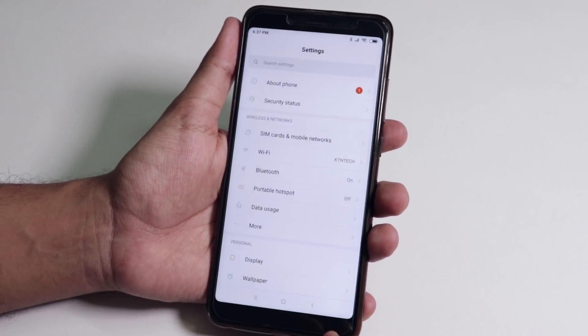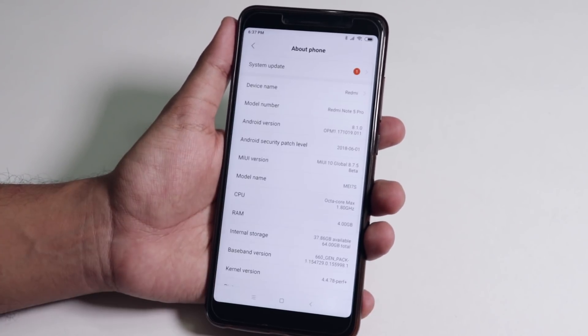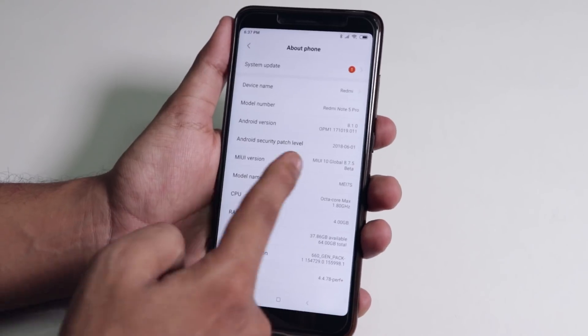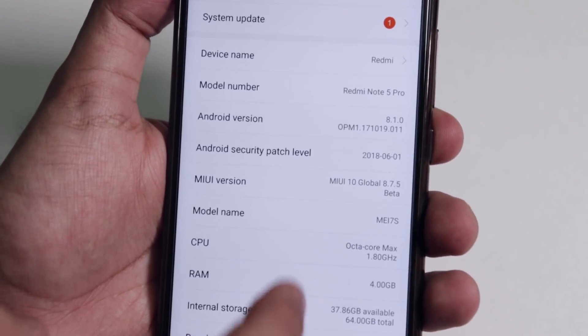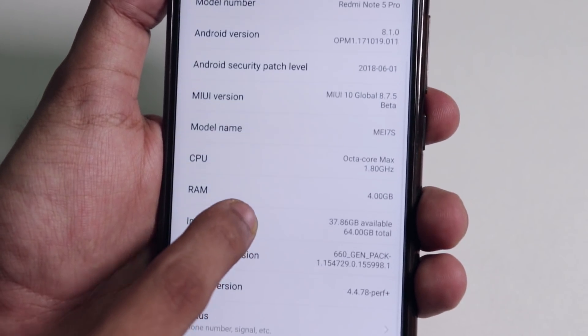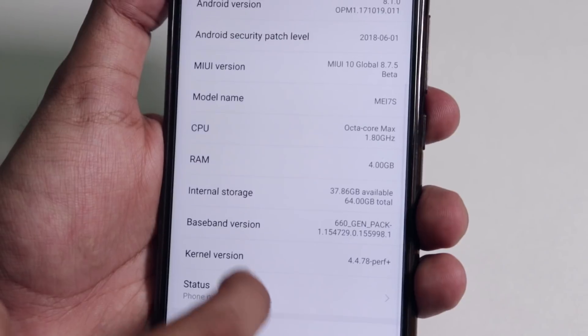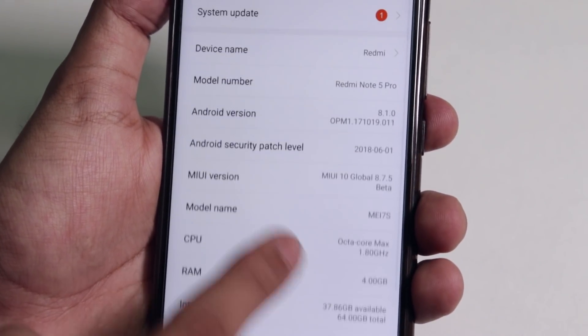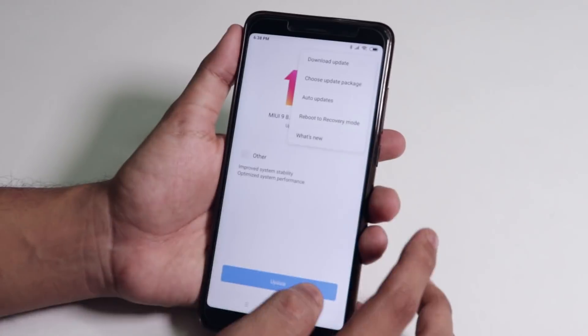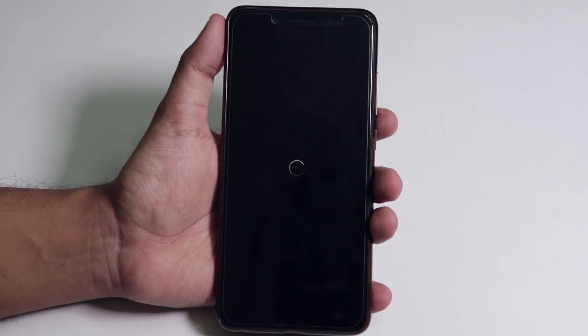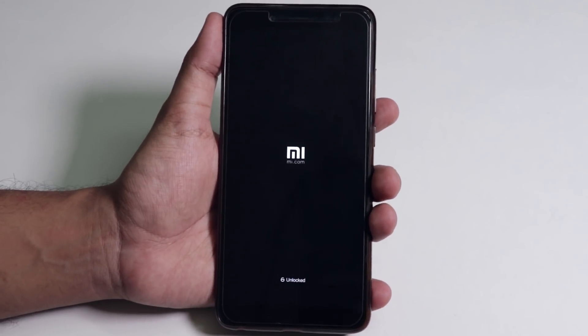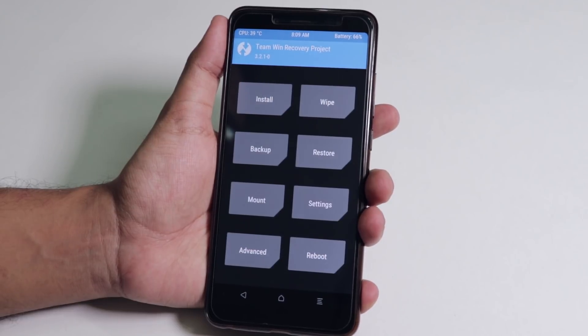As you can see I am back again on MIUI. Let me show you the about section here quickly. Here it says the 8.7.5 MIUI 10 build of course. Now I'll just check if I still have the TWRP recovery or if it shows the storage as encrypted.